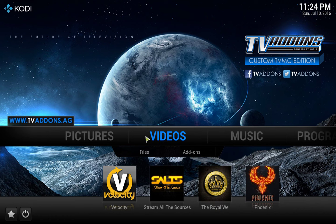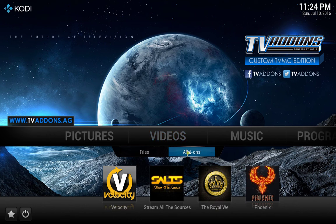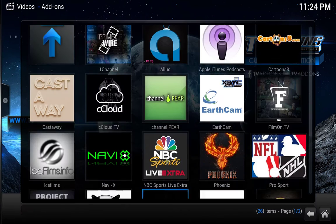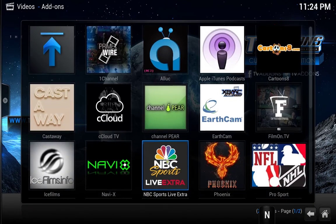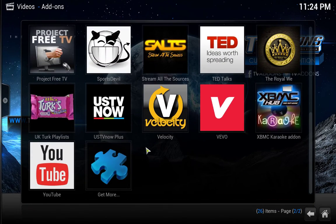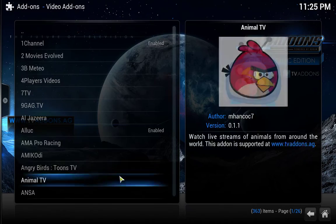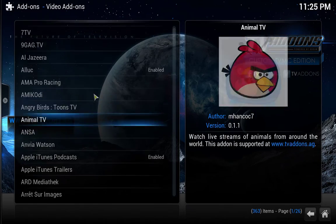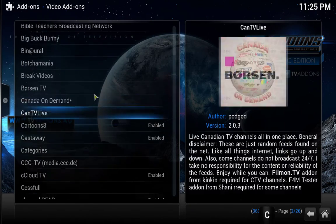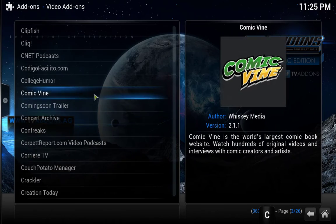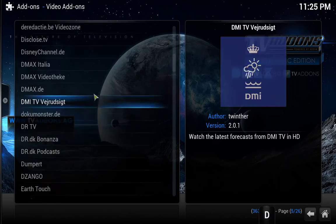What you want to do — notice Exodus is not there. You want to hover over Video and click Add-ons. As we can see, it's not here either, but what we're going to do is scroll down to get more. This list is going to be in alphabetical order, so we're looking for Exodus — we're going to go down to the E's.